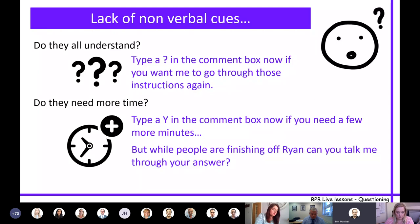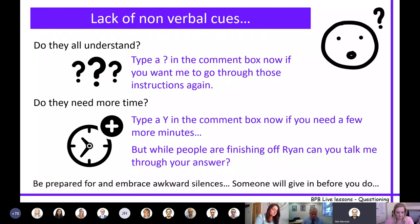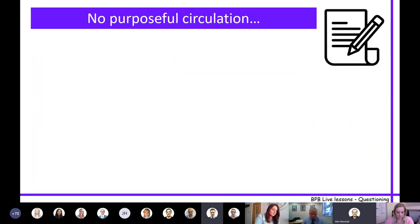Be really conscious that there are going to be awkward silences - I've had that quite a few times. Just stay strong; someone will give in before you. If you're asking a question, just wait - eventually someone will become brave, switch on their mic and help you out. It is quite nerve-wracking waiting for that to happen.